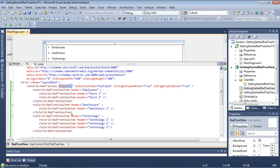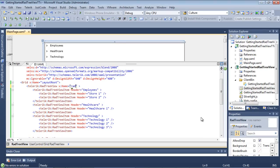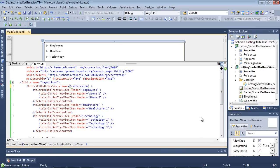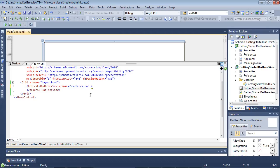So I'm just going to come back up here and I'm going to give this a name of rad tree view and I'm going to go ahead and I'm going to get rid of all of the items that I've added here in XAML and I'm going to switch back to my CodeBehind page.